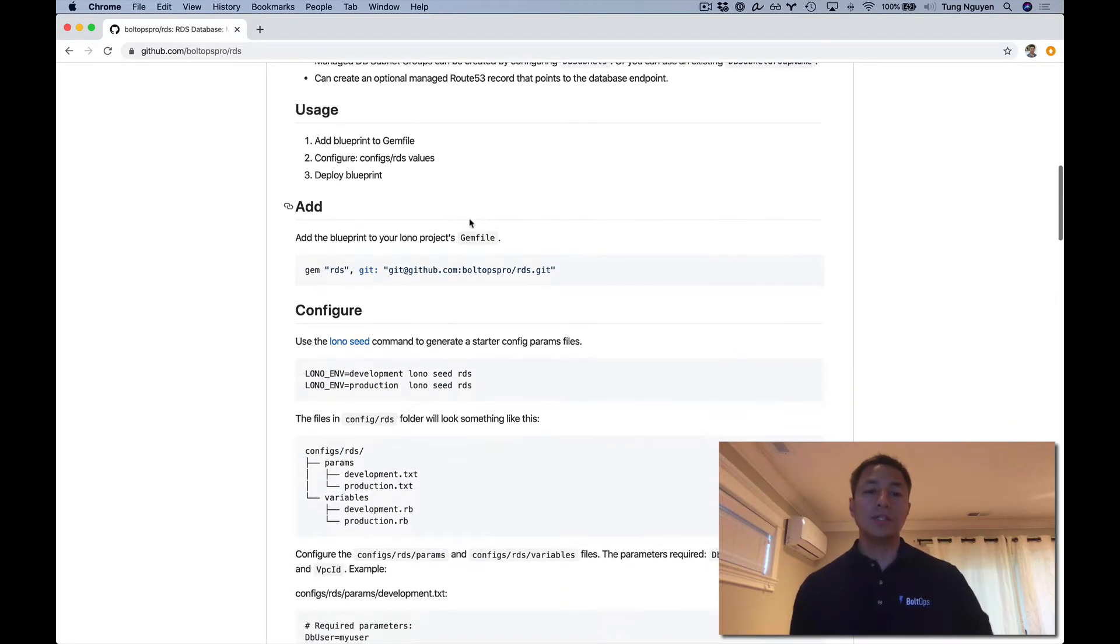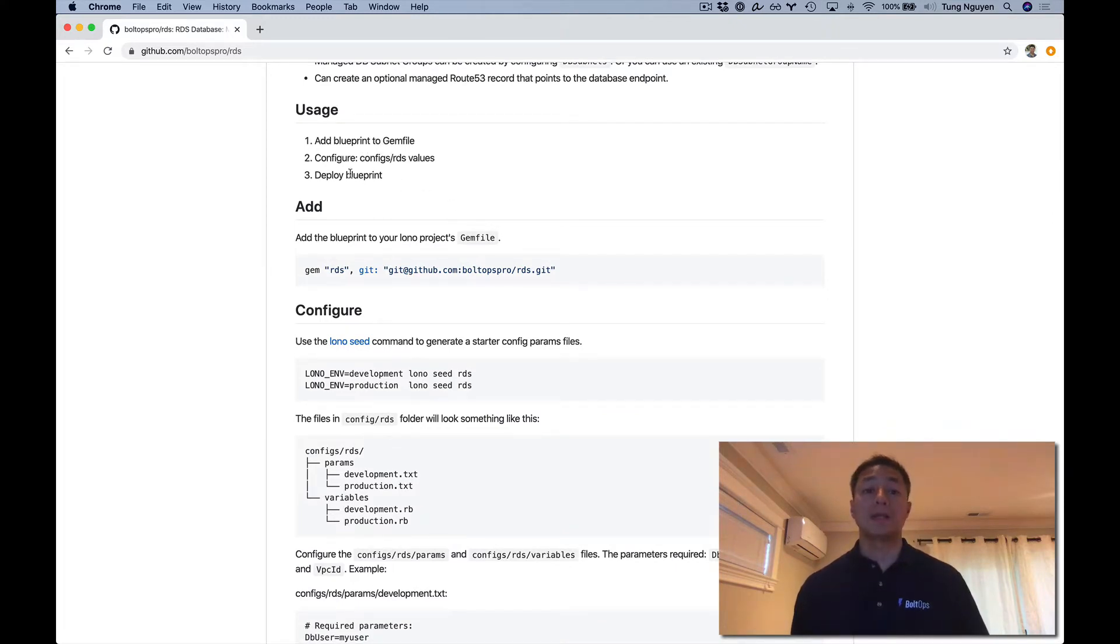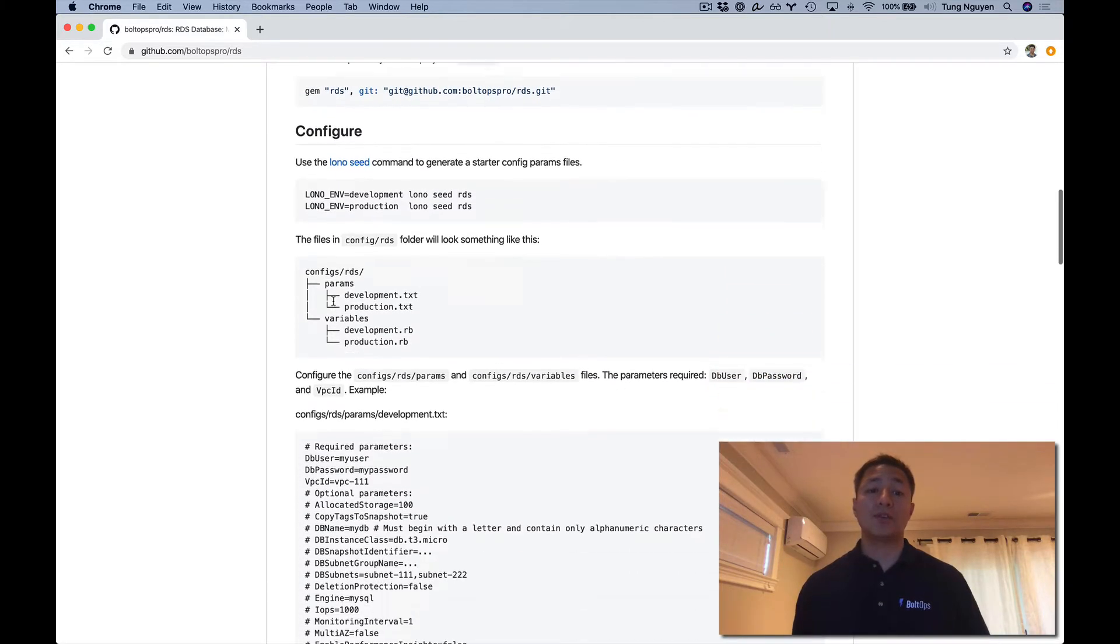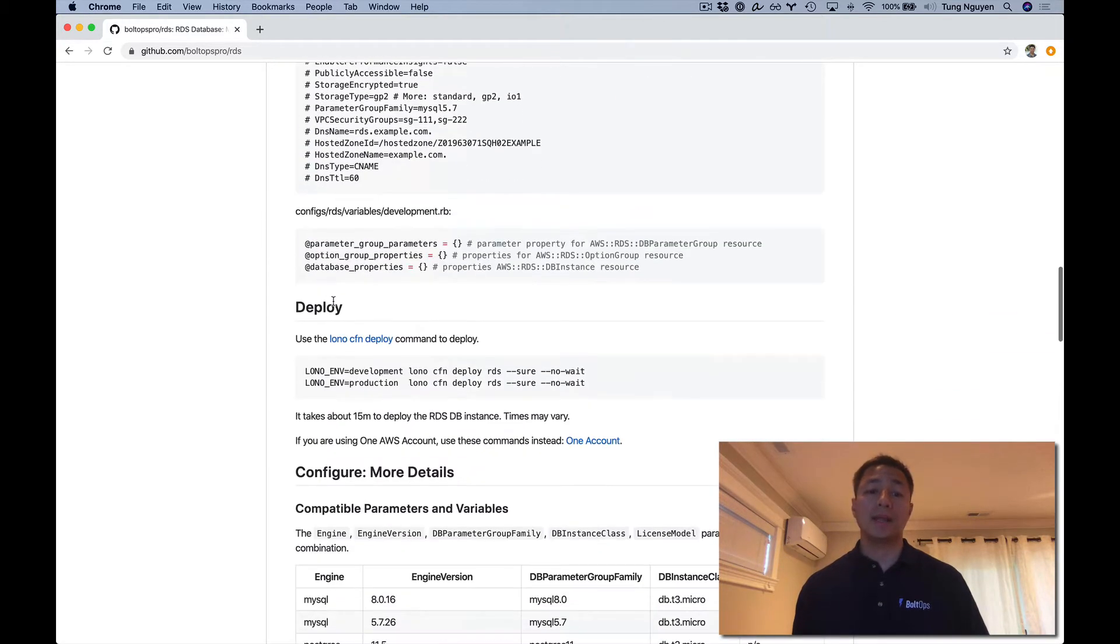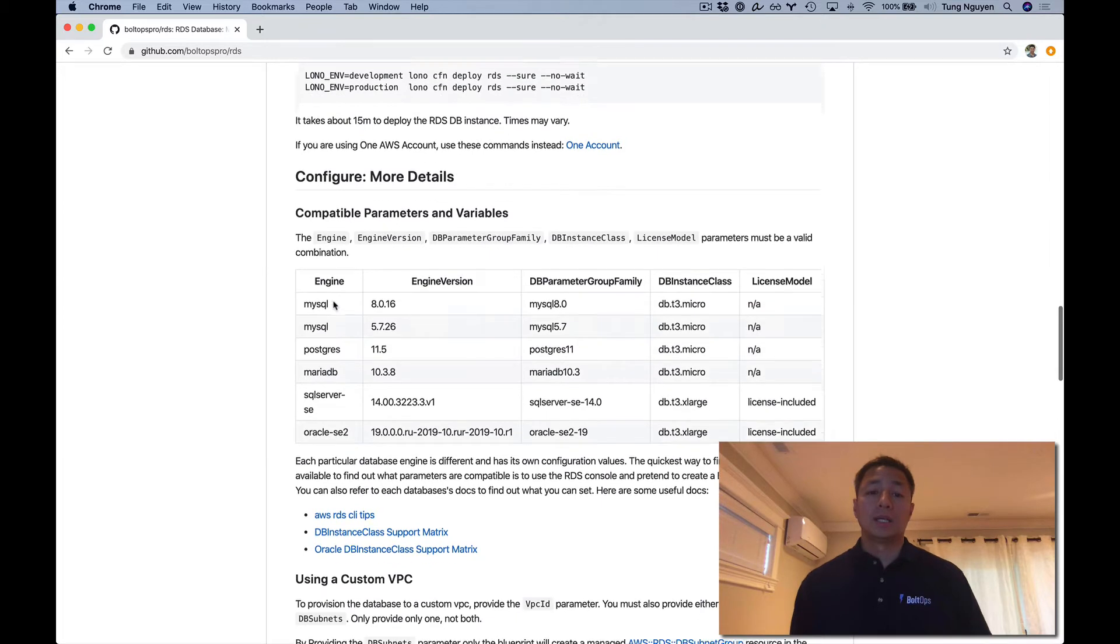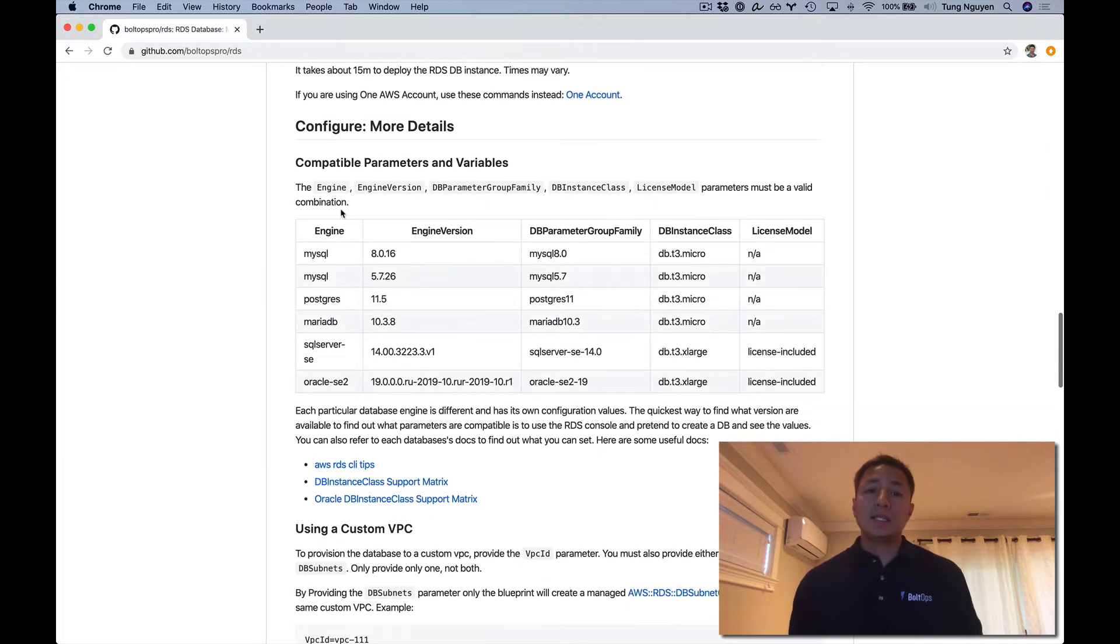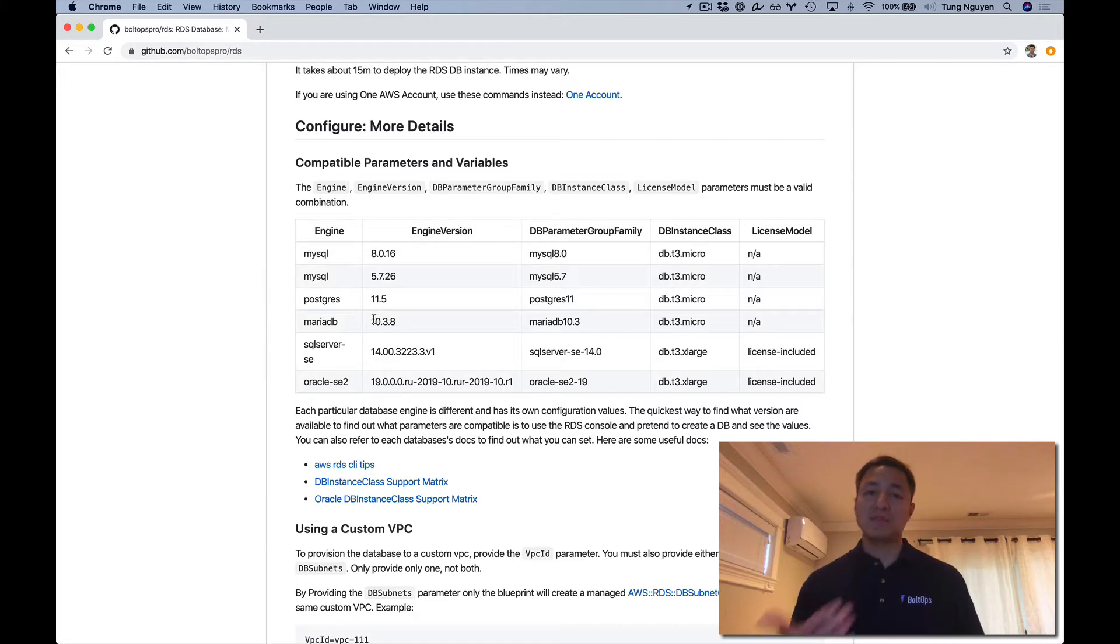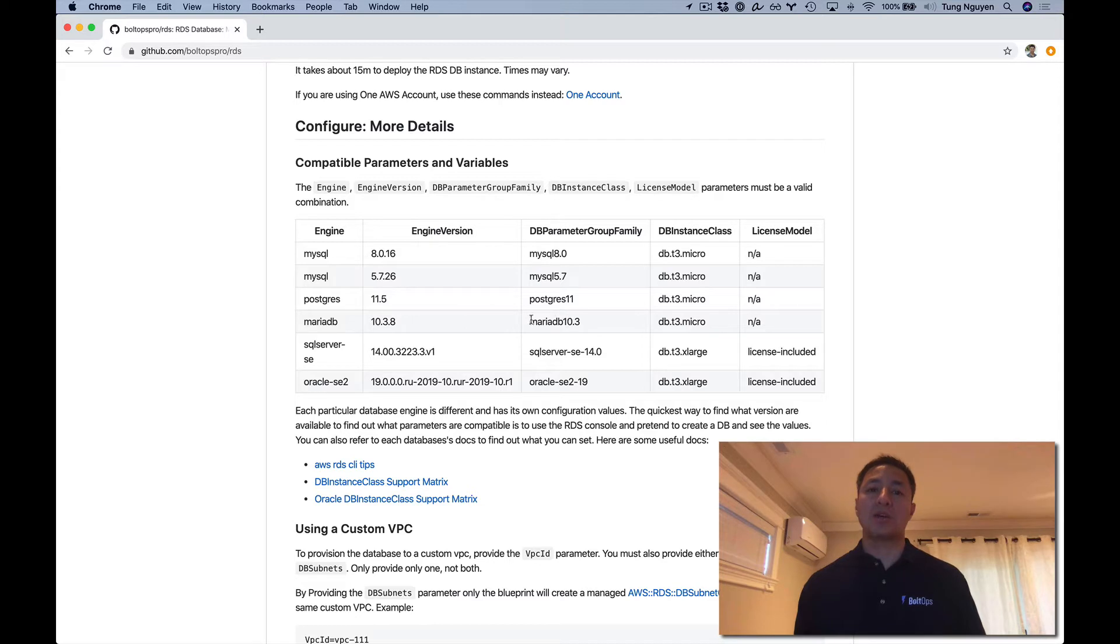The usage here is pretty simple. You add the Blueprint to the gem file, you configure some values, the RDS values, then you deploy the Blueprint. Here's the add portion, the configure portion, and the deploy portion. I want to spend a little more time covering compatible parameters and values.